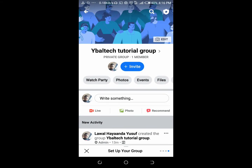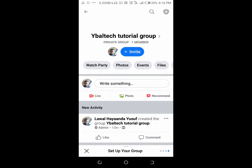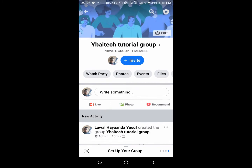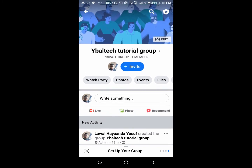Good day everyone, welcome to Vibratech YouTube channel. In this video today I will show you how to add cover photos to your Facebook group.